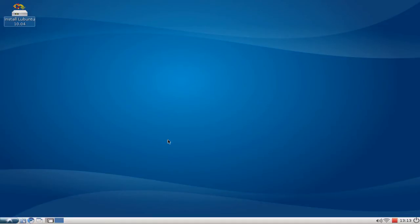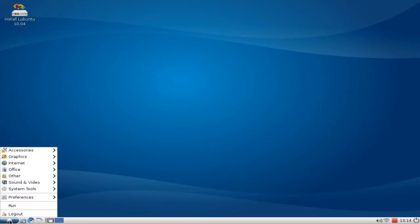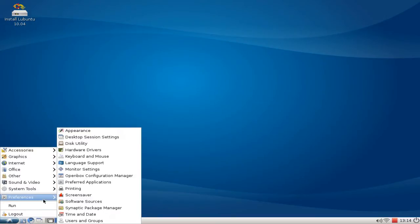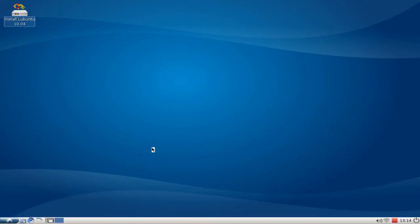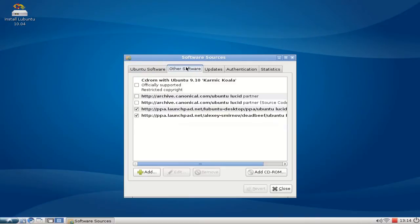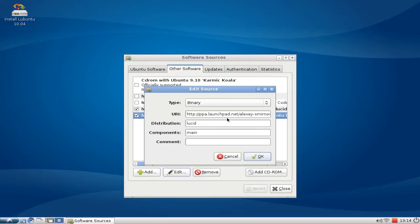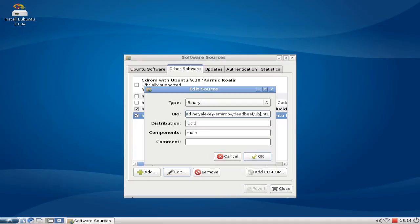Let's first try to install it. It's a little bit different from the usual installation as we need to first add a PPA repository. Go to the menu, choose Preferences, Software Sources, then go to the Other Software tab and add this PPA here. I will put this data also on the website so you can easily copy it over.